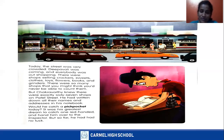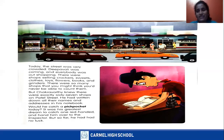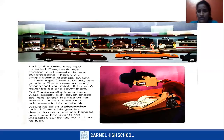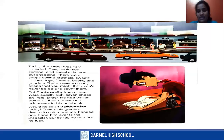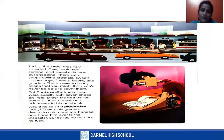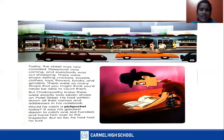He must be a keen observer and he might have a lot of patience — very patiently looking at all the shops and noting down their names and addresses. Would he catch a pickpocket today? Always there is a question mark. It was his greatest dream to catch one red-handed and hand him over to the inspector. But so far he had no luck. What do you mean by red-handed? Catching a criminal on the spot — that's called red-handed.